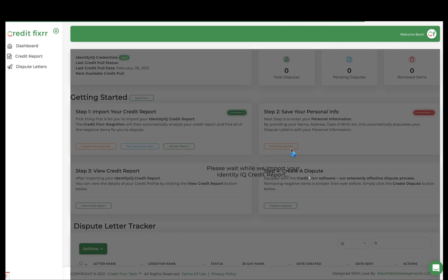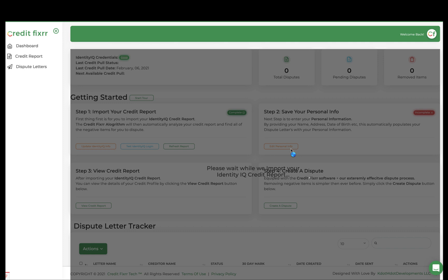So now what's going to happen here is that CreditFixer software is going to pull in your Identity IQ report from all three credit bureaus, and it's going to analyze your entire report across each bureau and find every negative item or derogatory item on these reports, and it's going to store it in the CreditFixer software.